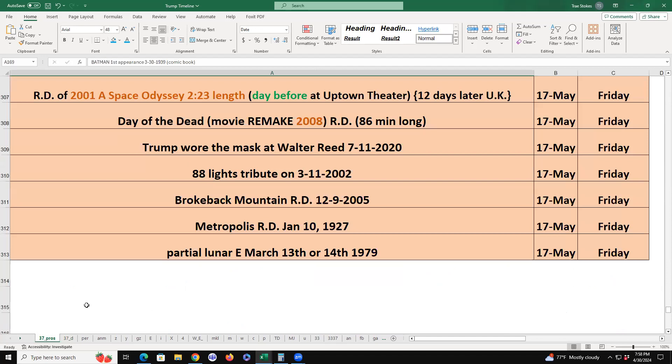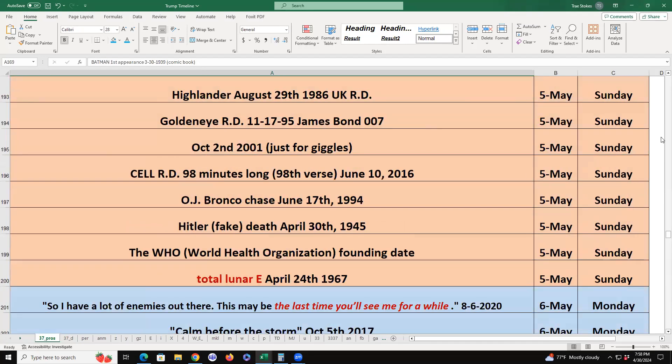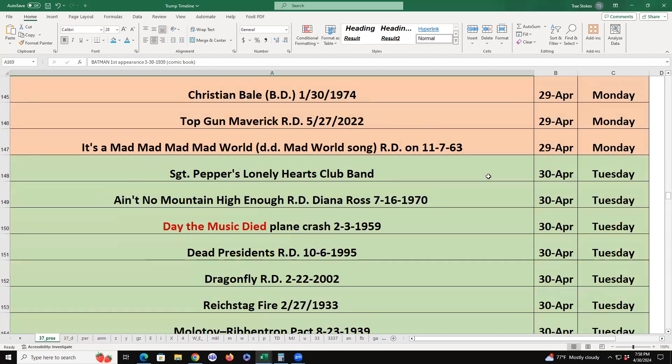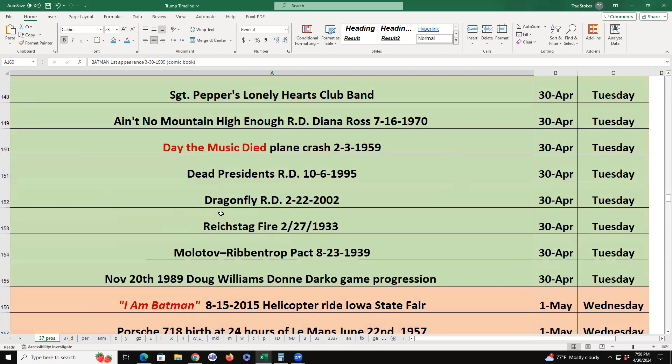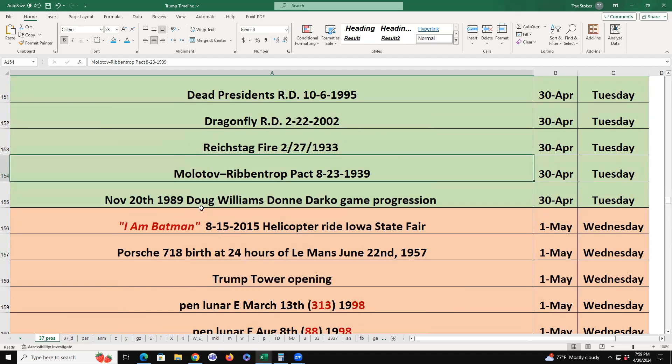Let's go look at April 30 and see what all lands on it. Sergeant Pepper's Lonely Hearts Club Band, Ain't No Mountain High Enough, you know that came on twice yesterday in my playlist. Day the Music Died, the actual plane crash. Dead Presidents. Dragonfly release date. Molotov-Ribbentrop, so two things that started World War II, because his event starts World War III. The November 20th, 1989, Doug Williams, Donnie Darko football game progression. Because Doug Williams was in the TV set playing a football game in the setting of October 1988, but the actual game that was on TV was a clip from November 20th, 1989. It lands directly on it.